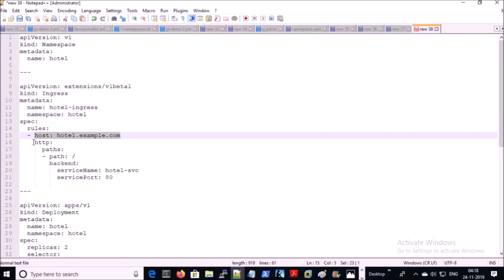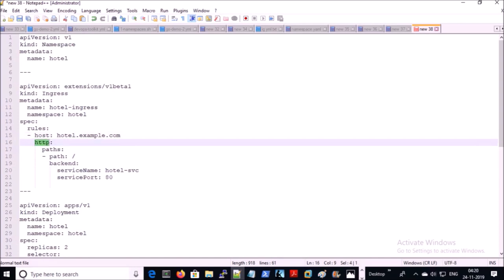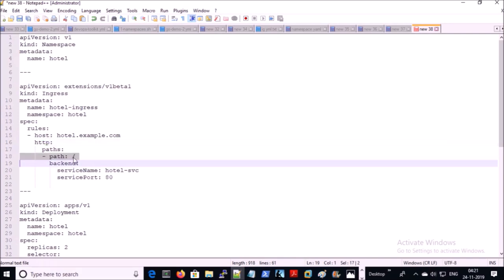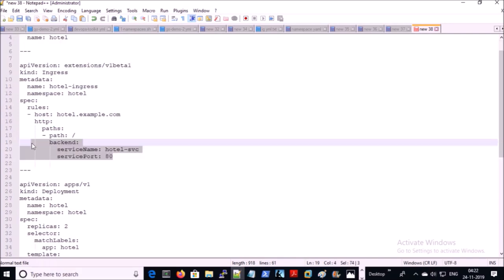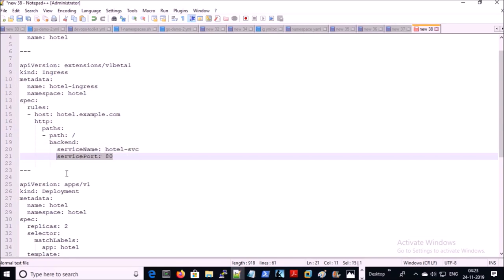We are creating the ingress rule for the URL hotel.example.com so that the end user can access the hotel application on the URL hotel.example.com on port 80. This rule is going to listen on the HTTP protocol. We are creating this rule for the root of the project and configuring the backend service so that the ingress controller can forward traffic to this service on port 80.